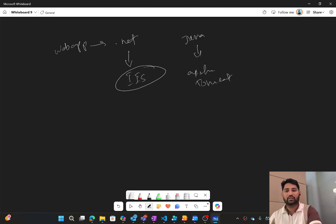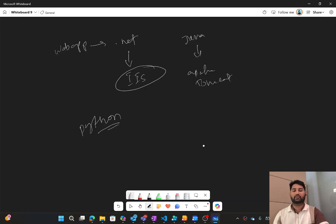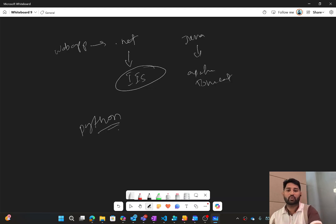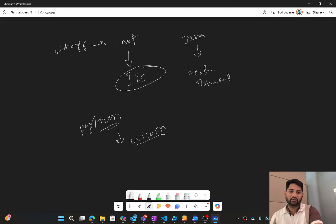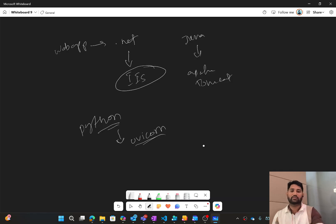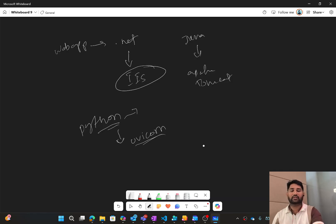The same way, when you write code in Python or develop a web application or API in Python, you need to host it somewhere on some server. There are a couple of technologies to do that, and one of the most famous is Uvicorn. Uvicorn helps you take your Python code and host it.